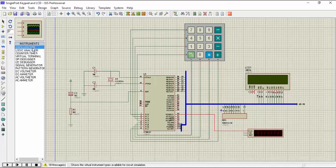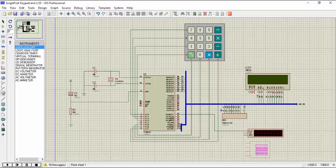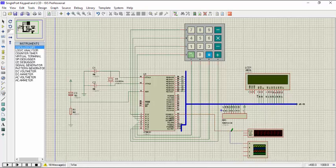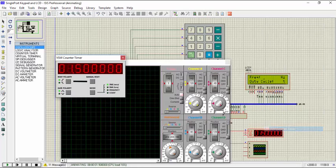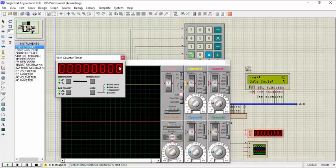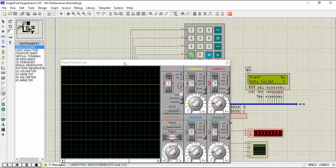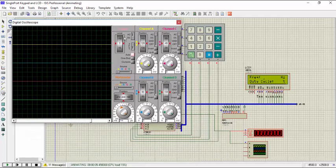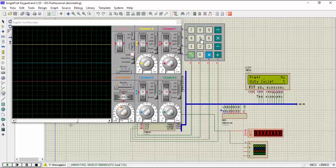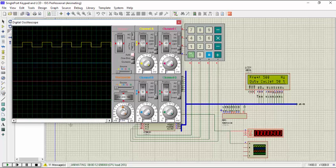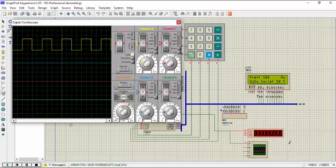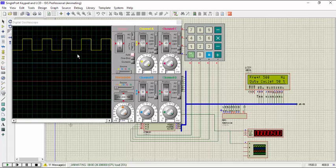And we'll add an oscilloscope also to see the duty cycle change. We will change the mode of this counter to frequency. So let's put some frequency value here. Now we can see the output here. The output frequency that Proteus is telling us is 500 Hz and we can see the 50% duty cycle here.